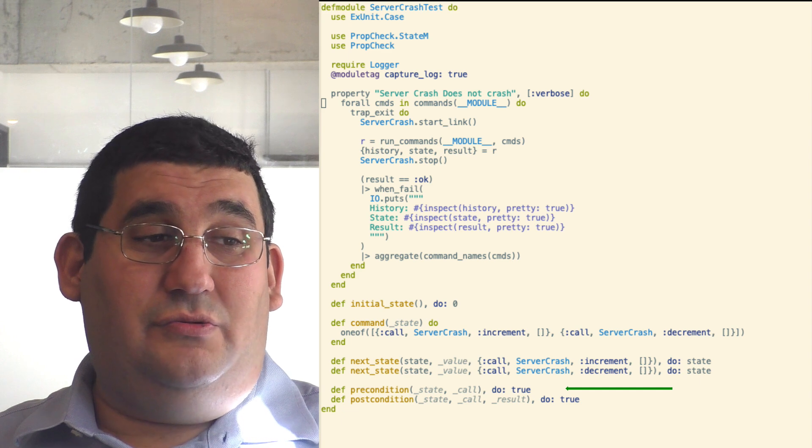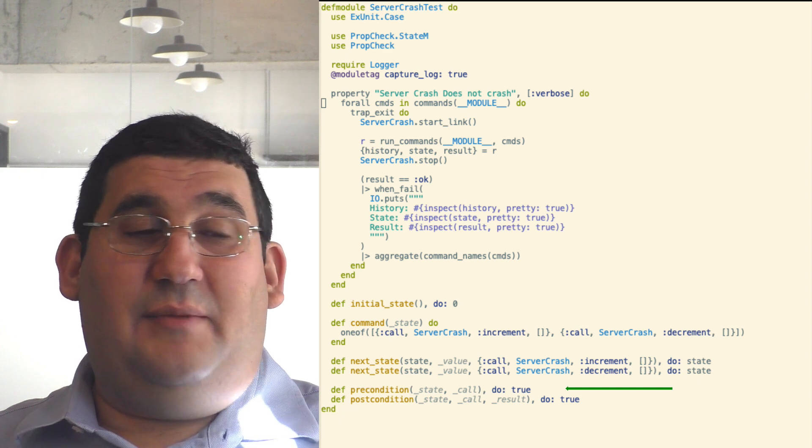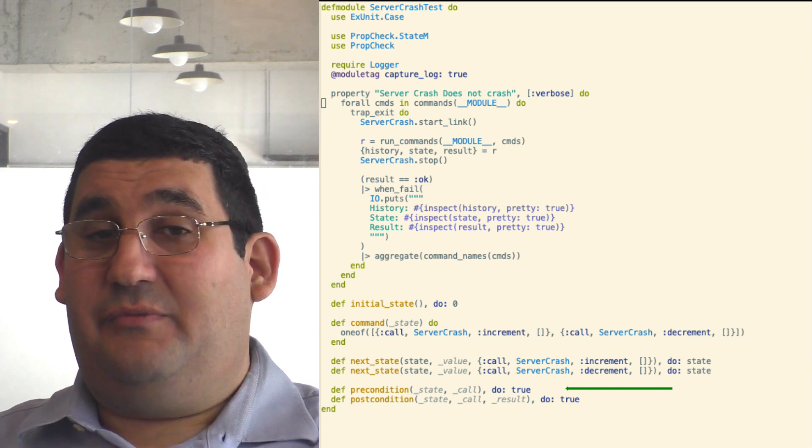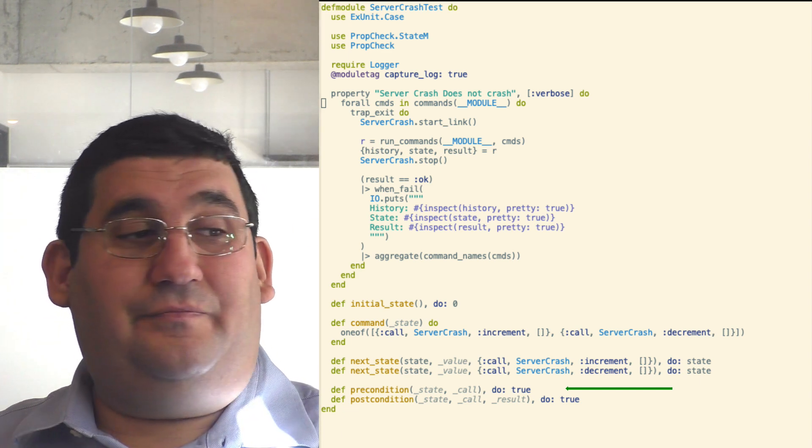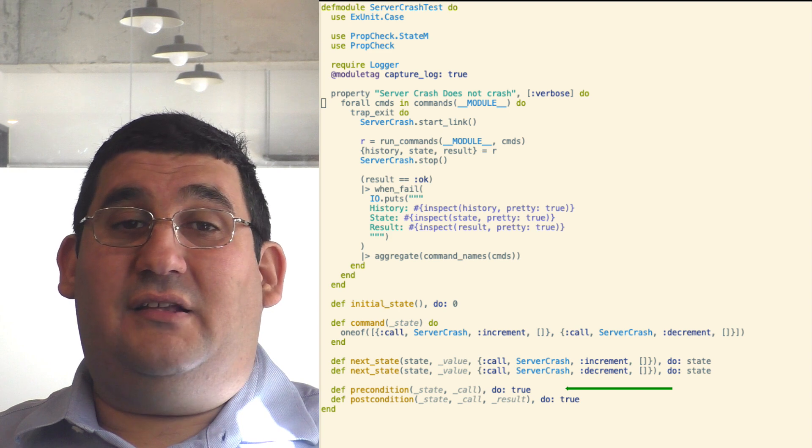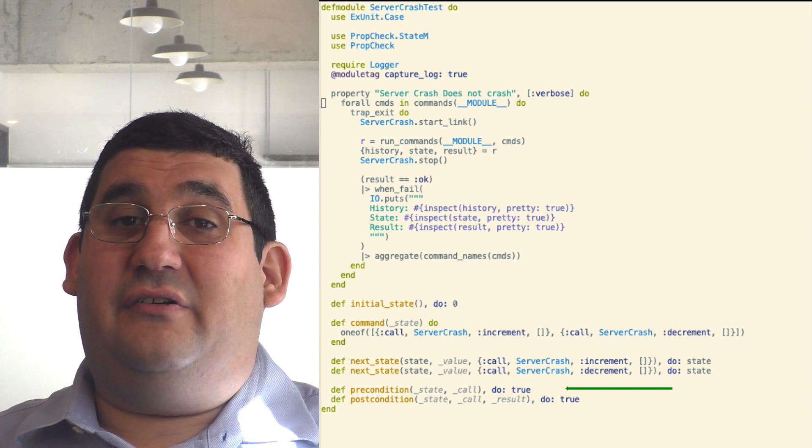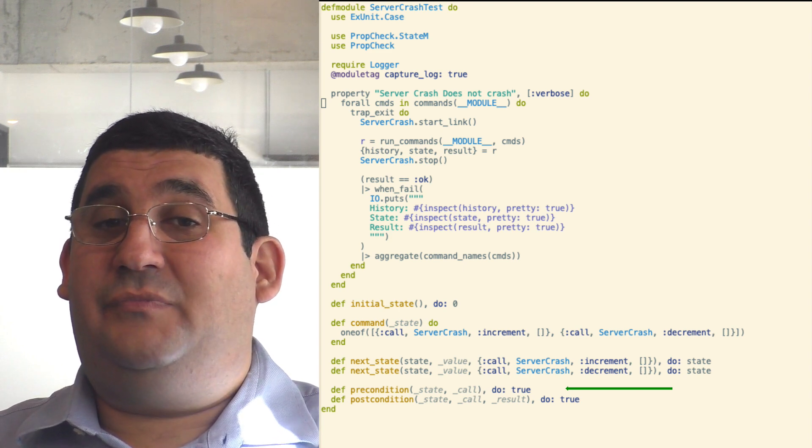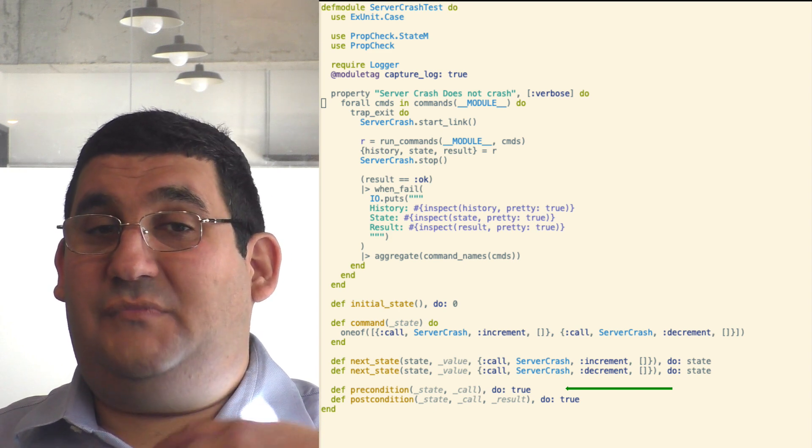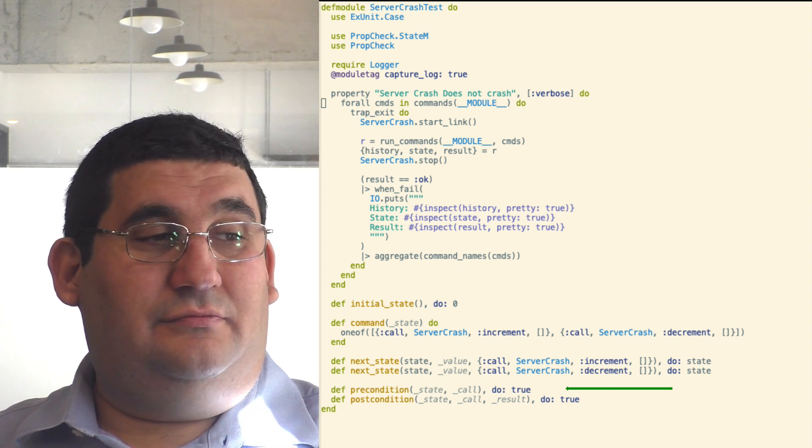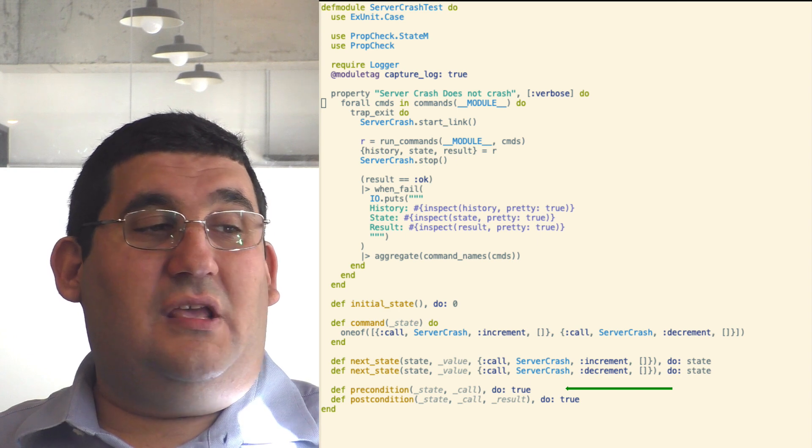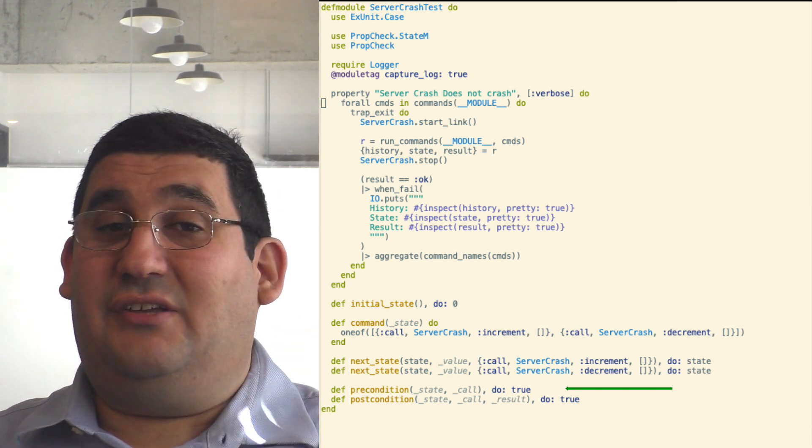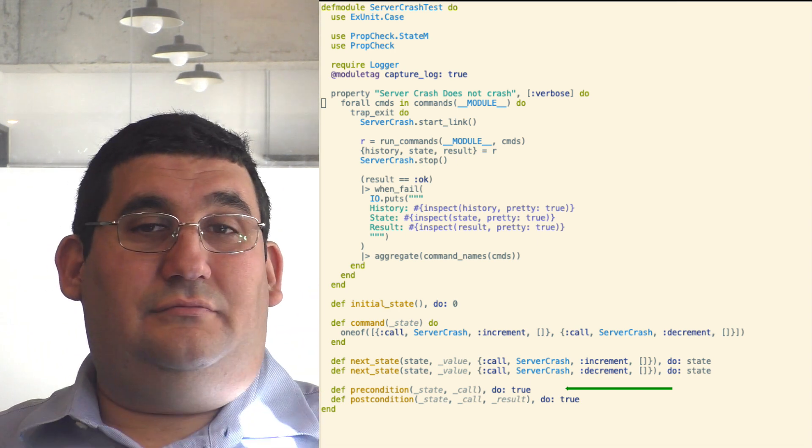Finally, we have precondition two and post condition three, which you normally would pattern match on and would validate various aspects of the system. Here they always return true, which is to say the test should pass.